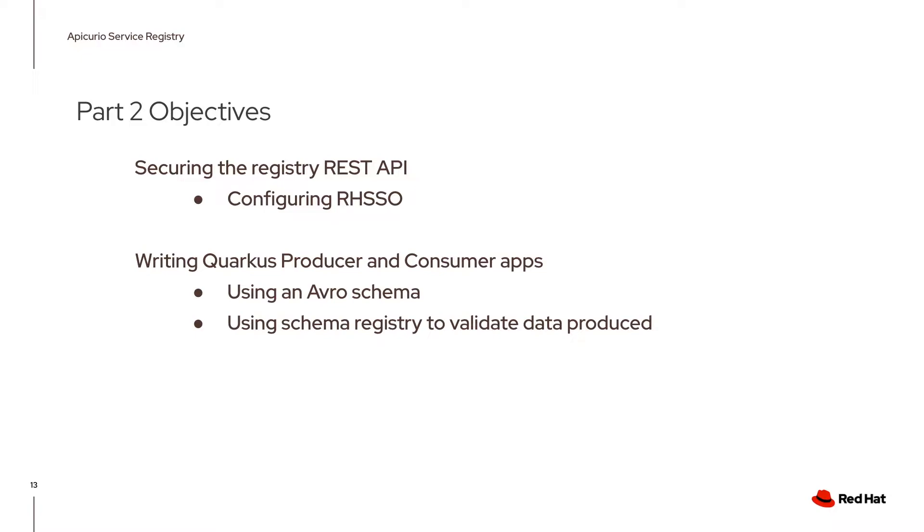I'll be using an Avro schema, and these applications will be using the schema registry to validate the data produced.